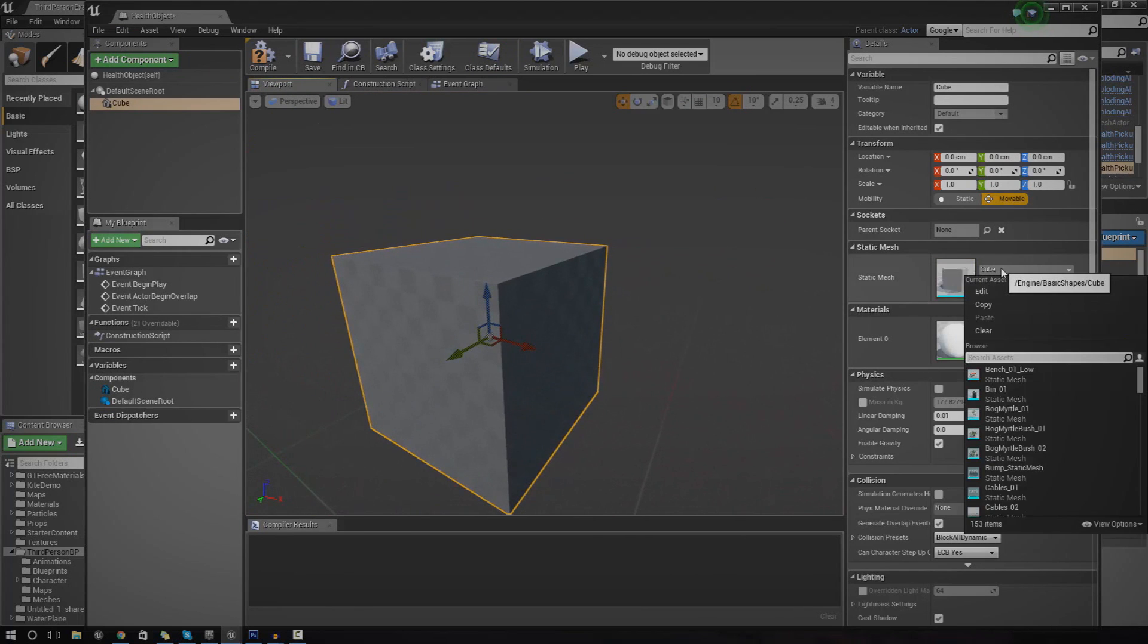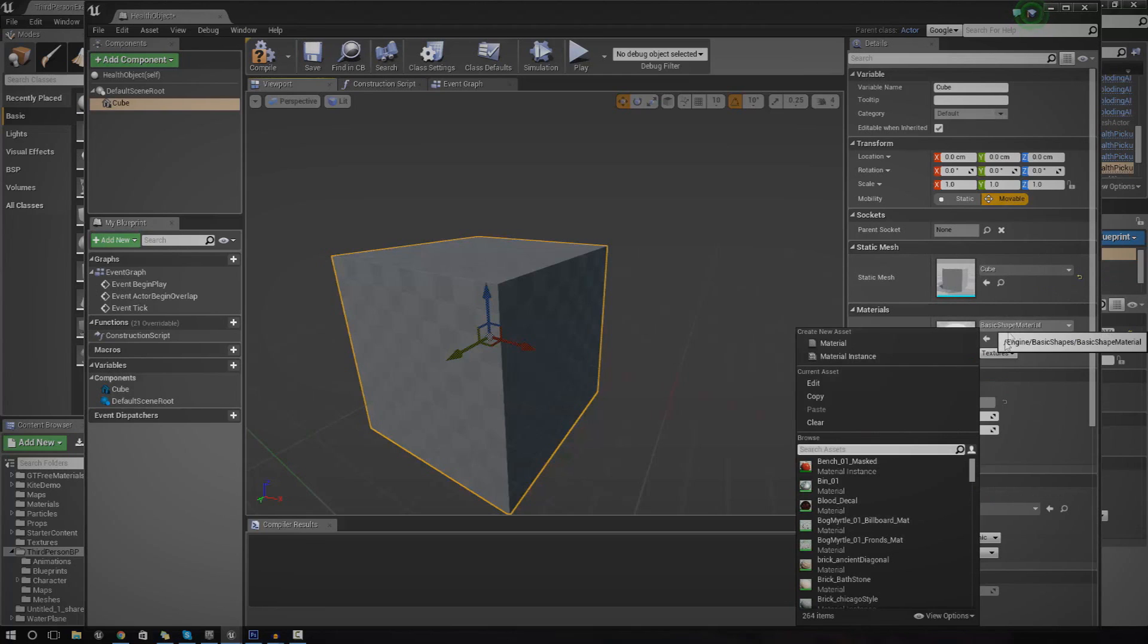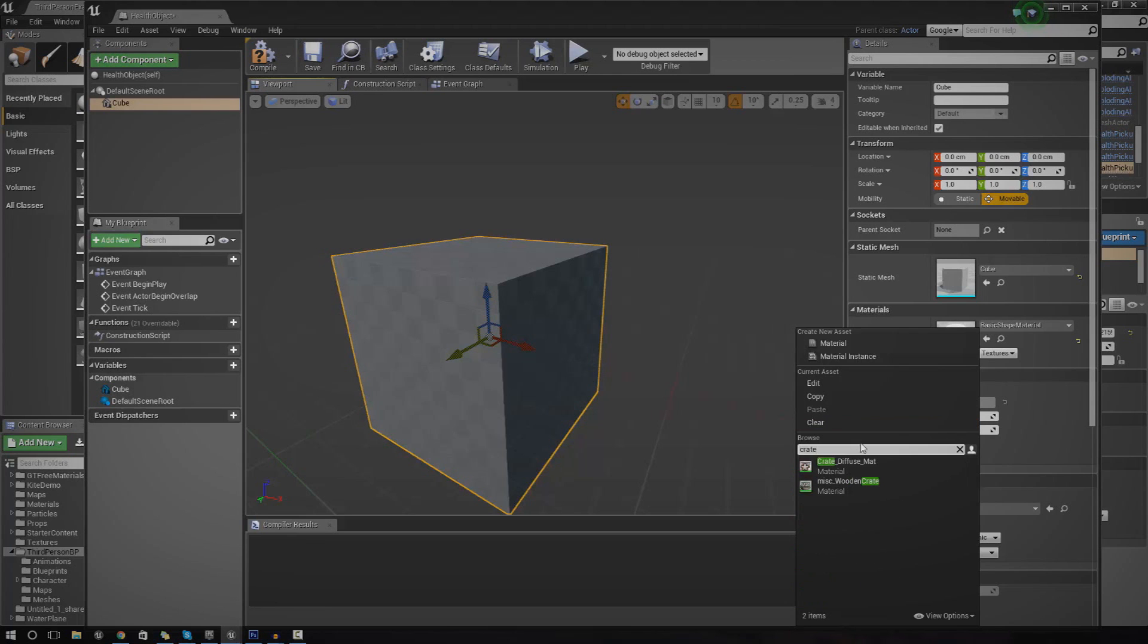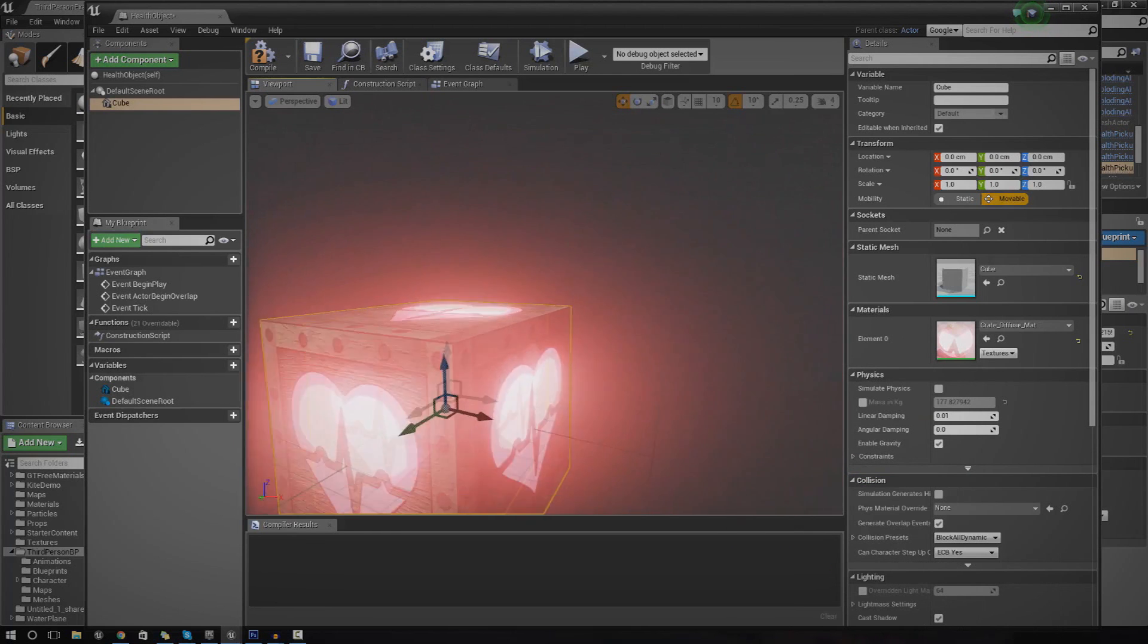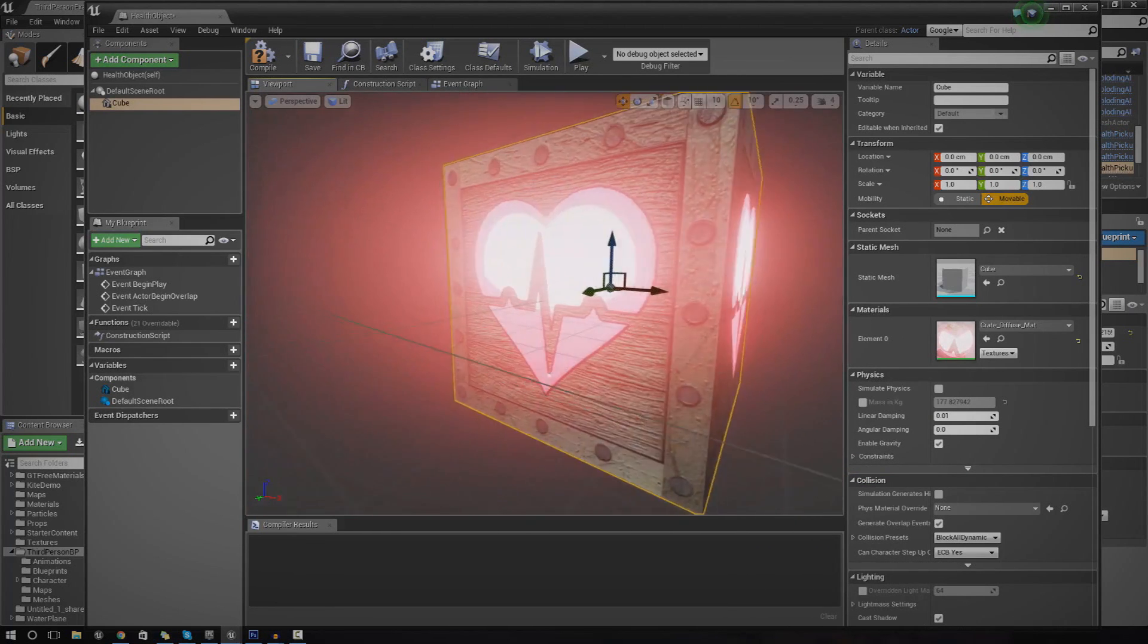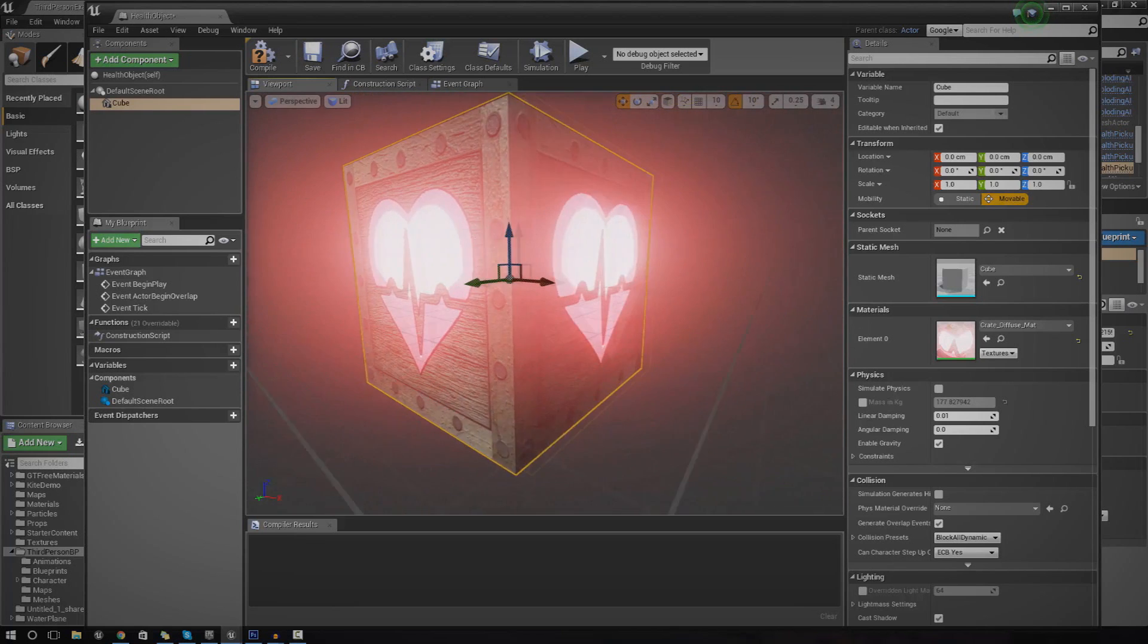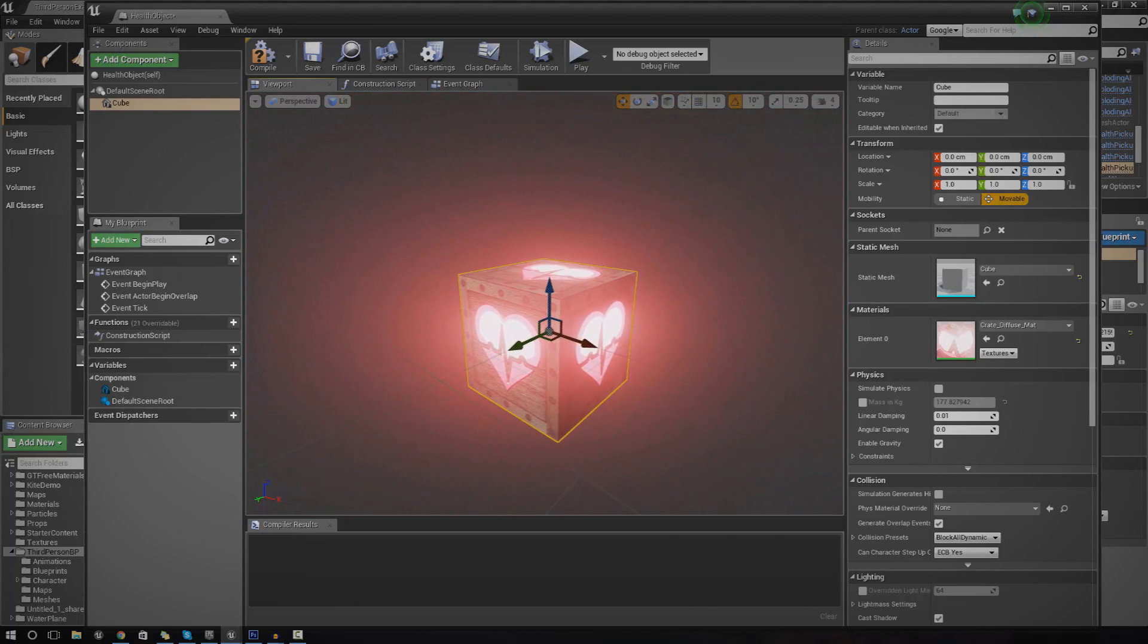You could create a custom mesh for this if you wanted to. For now, I'm just going to leave it at a cube and apply this little crate material, this health crate material that I made. If you want a link to the health crate material, you can find it in the description down below. I have textures for diffuse, normal, and your emissive maps.